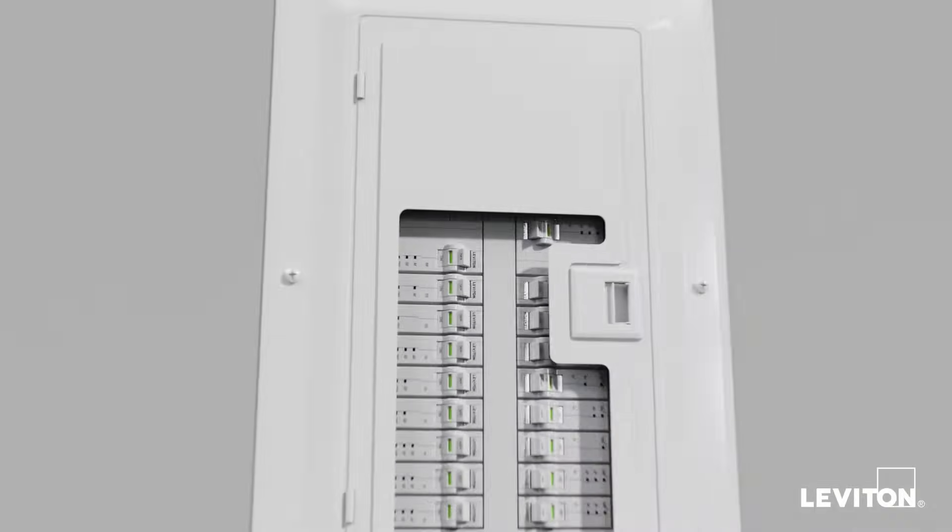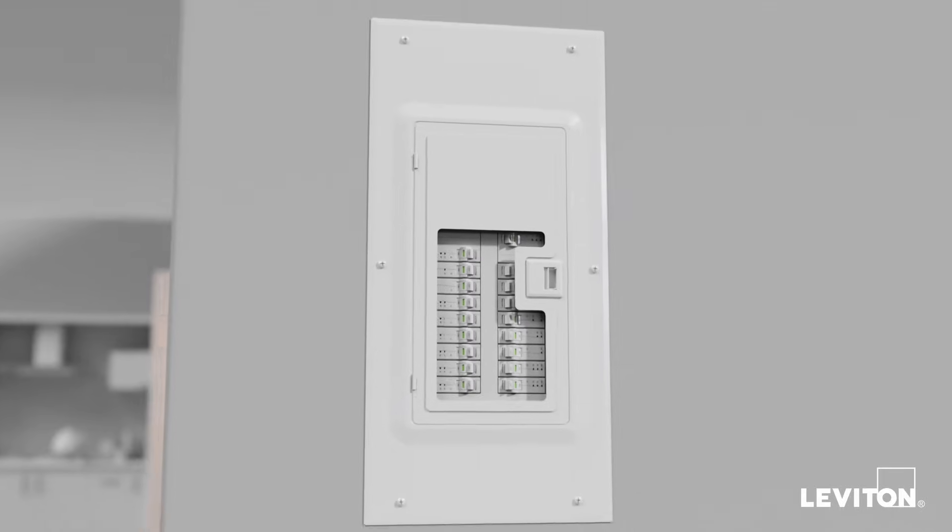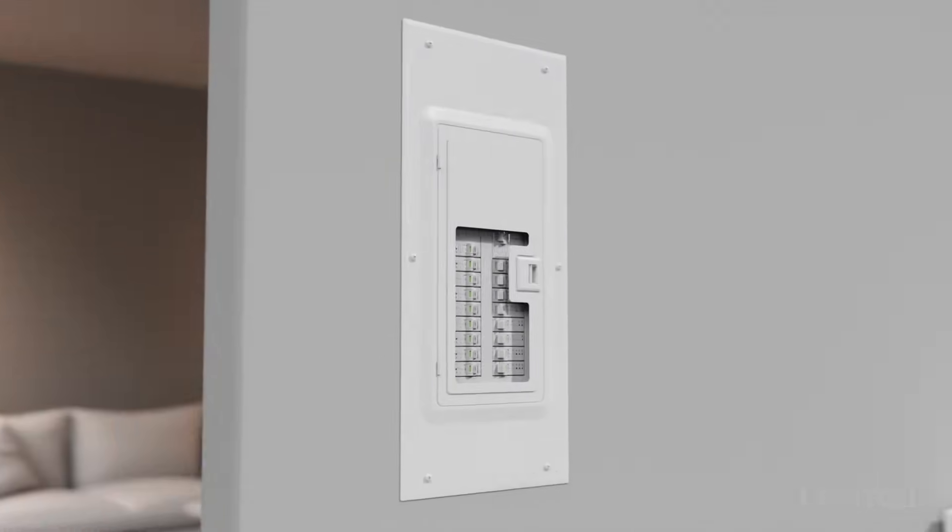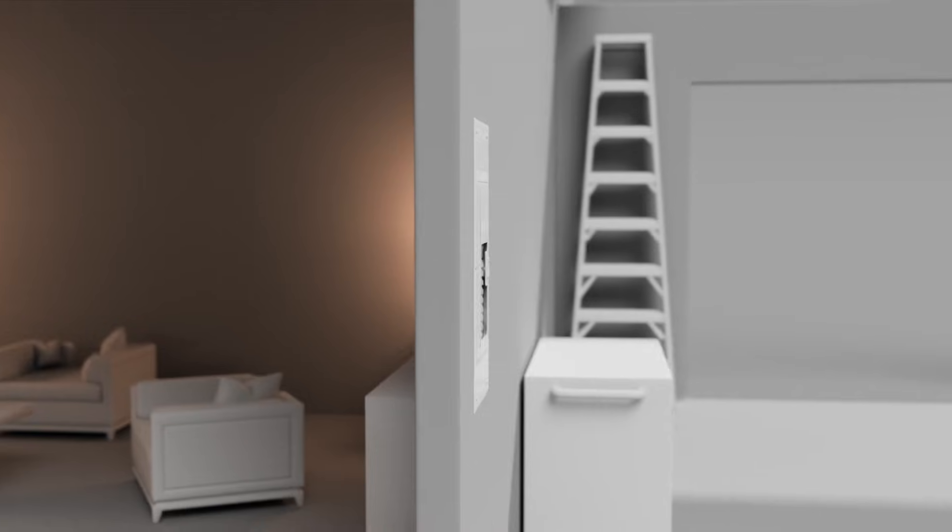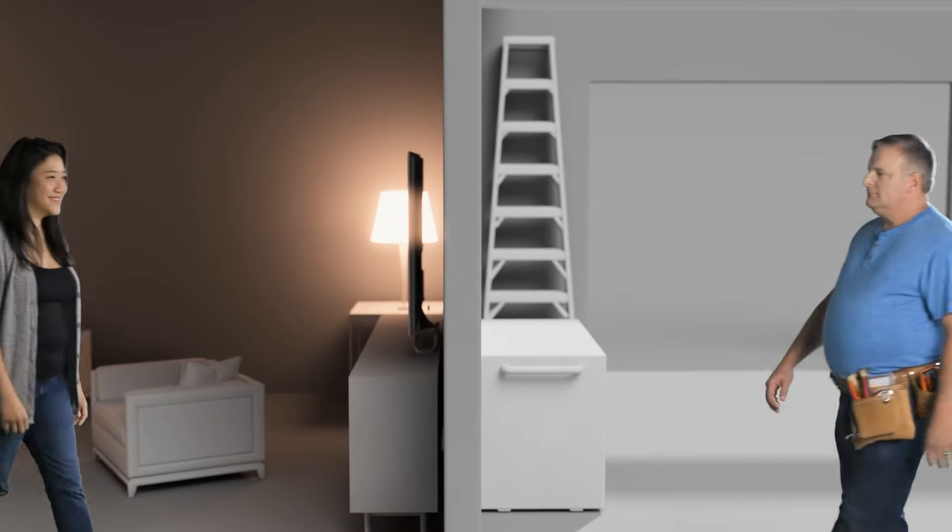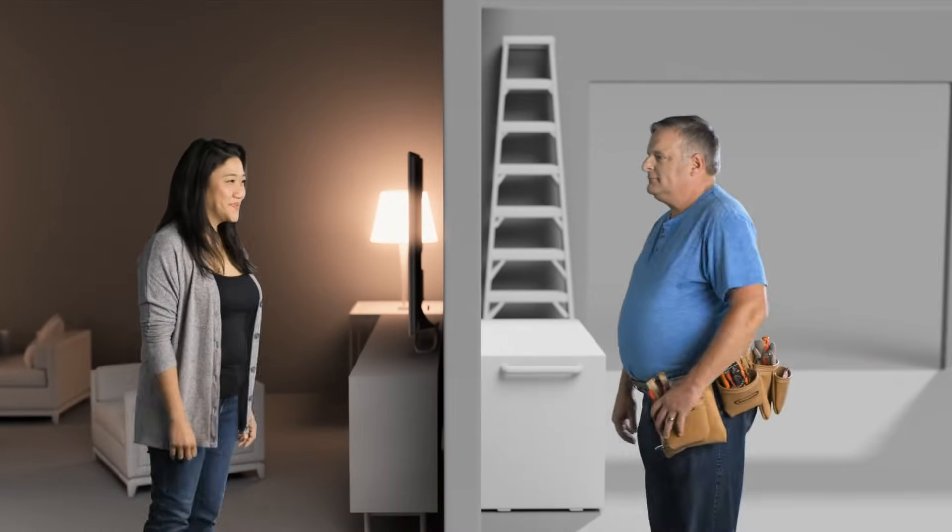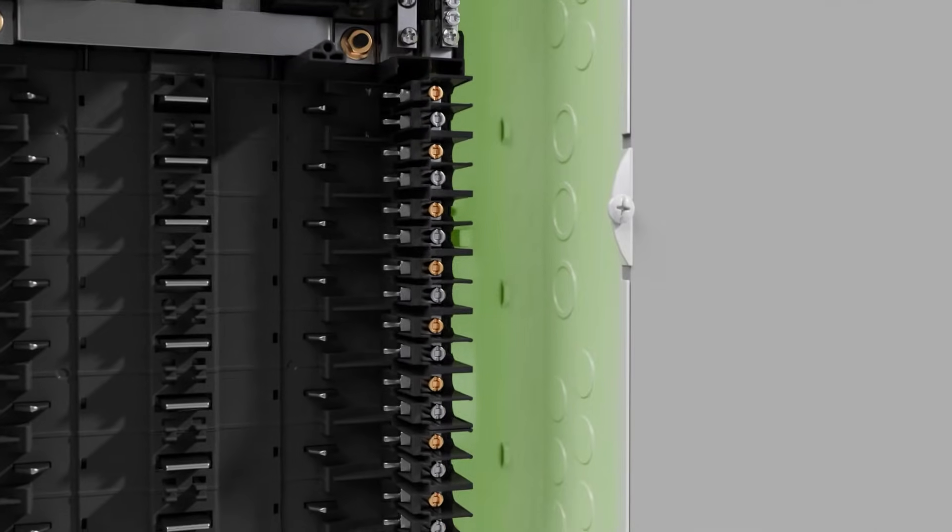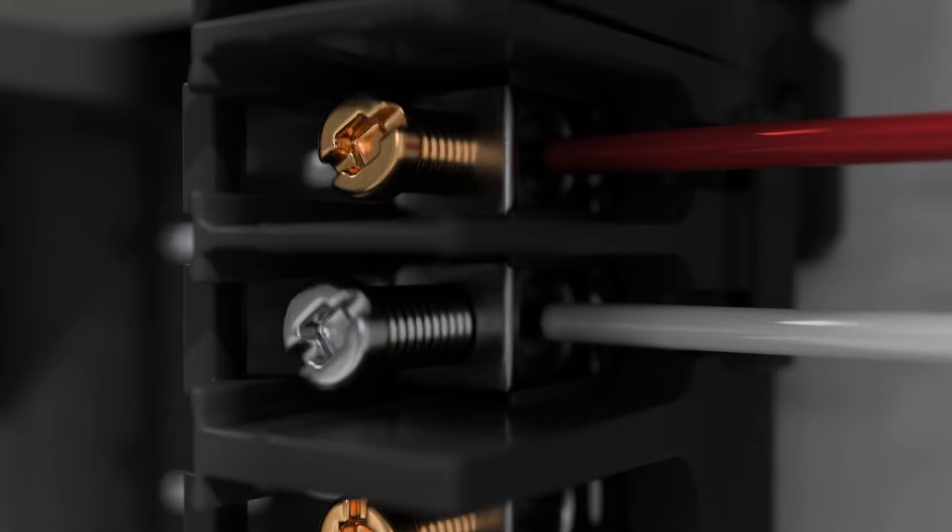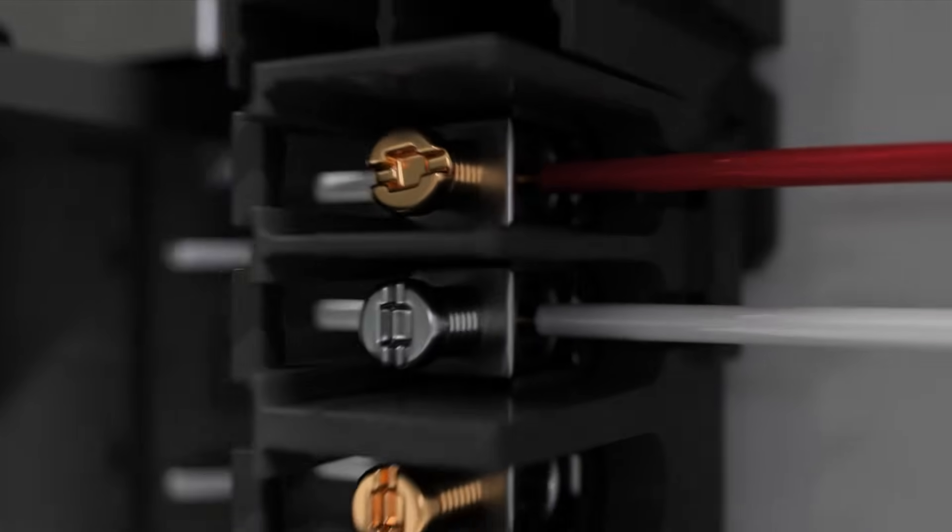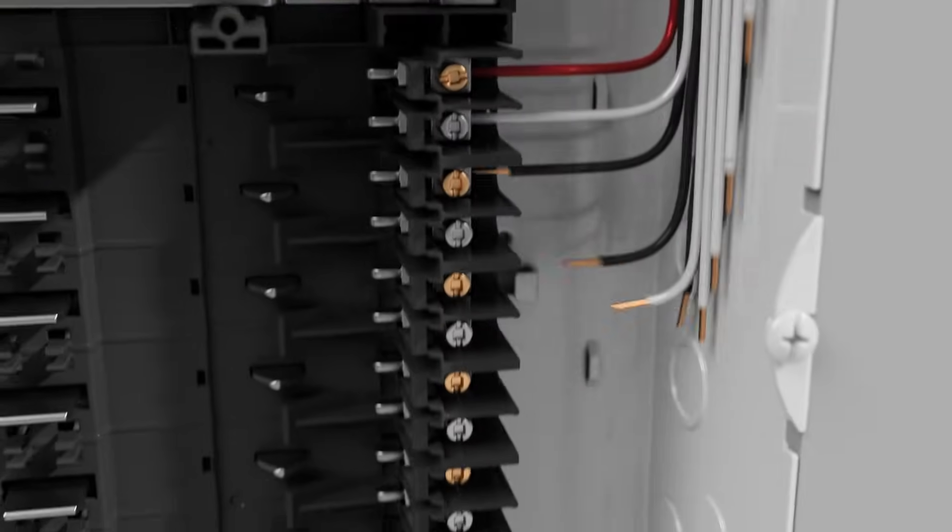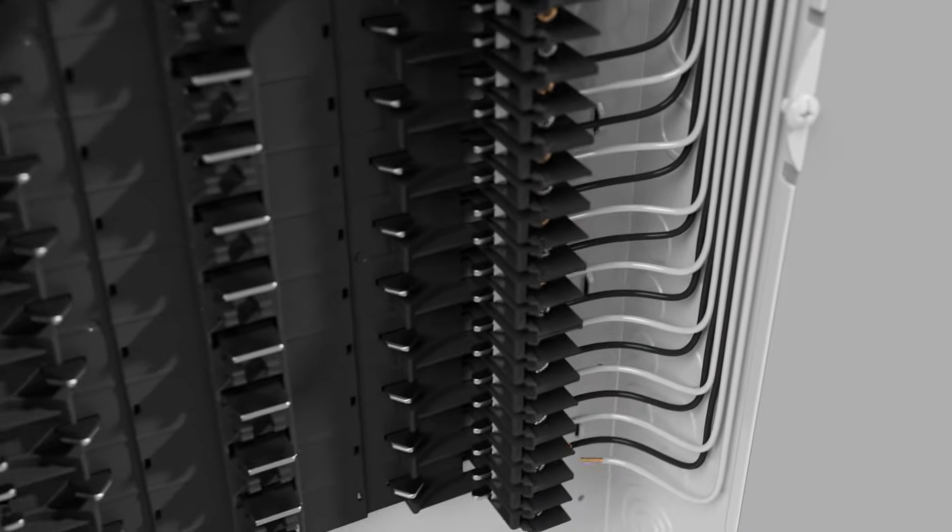This is the Leviton load center. It's the breaker panel you know, only better, much better. It's designed to make the homeowner's life more convenient and the electrician's work easier. A spacious layout allows more room to work. Branch, phase, and neutral connections are made directly on the panel. Neatly land wires and rough in with no breakers in your way.